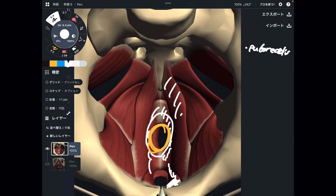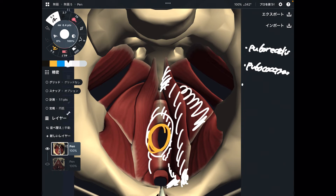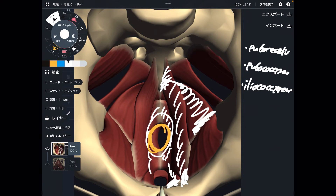Next one is this one. This is pubococcygeus — because it is connected to the pubis and coccyx. That makes sense. And the last one is this one. This is iliococcygeus — because it goes from the ilium to the coccyx. That makes sense.